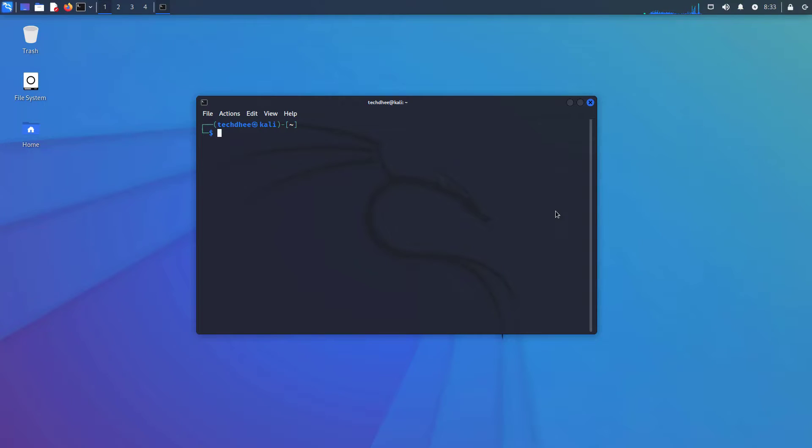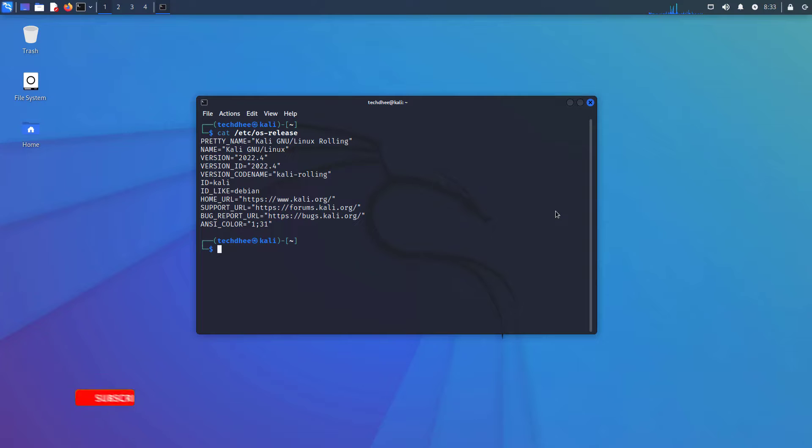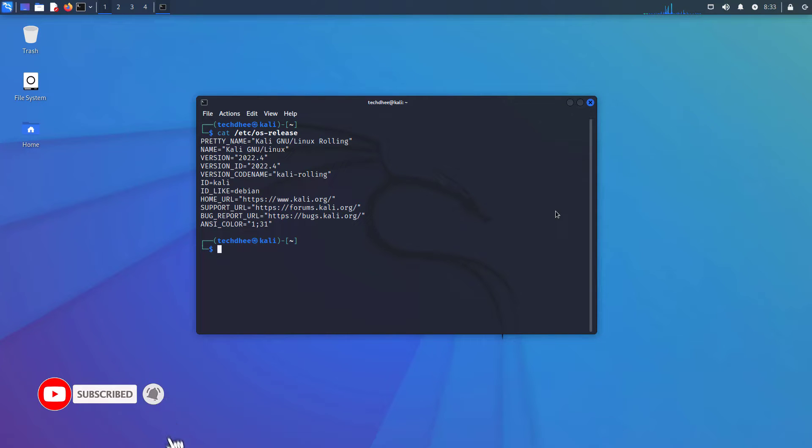First of all, we have to check the current version of Kali Linux. You can check the current version using this command. In this machine, 2022.4 is the current version of Kali Linux. Now we will update and upgrade Kali Linux to the latest release.